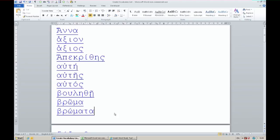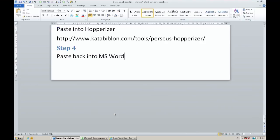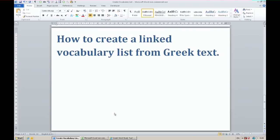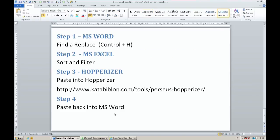OK. So there you go. This is how to create a linked vocabulary list from a Greek text. Step 1 in MS Word: find and replace punctuation. Then find and replace all paragraph marks with spaces. Then find all spaces and replace with paragraph marks. Then go to sort and filter in Excel.